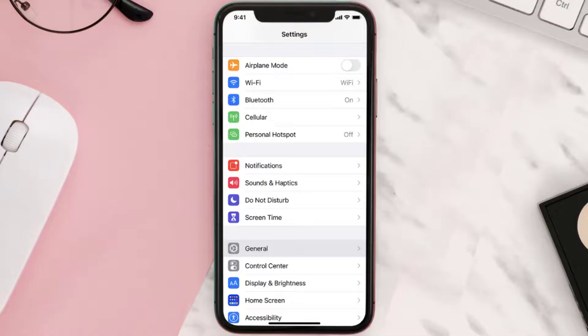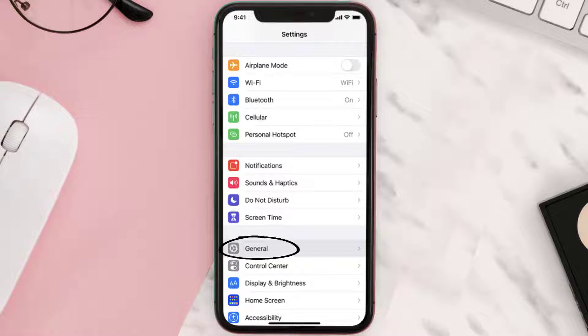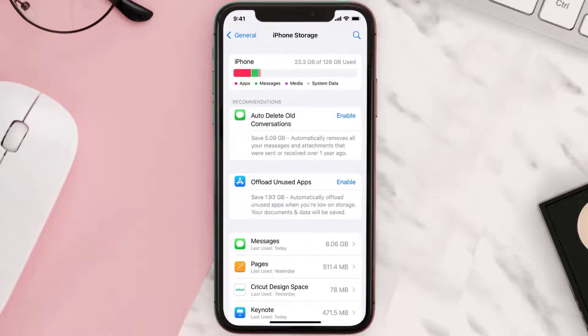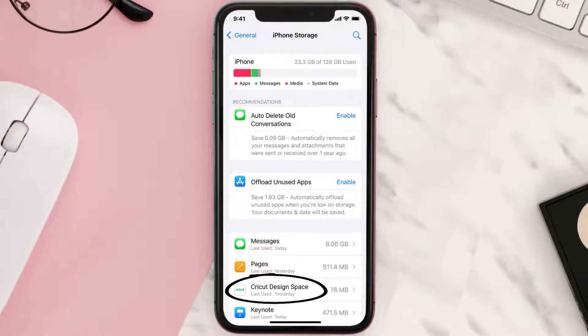You need to clear the app cache. Go to your device Settings and scroll all the way down to General and tap on it. Then tap on iPhone Storage, search for the app, and tap on it.